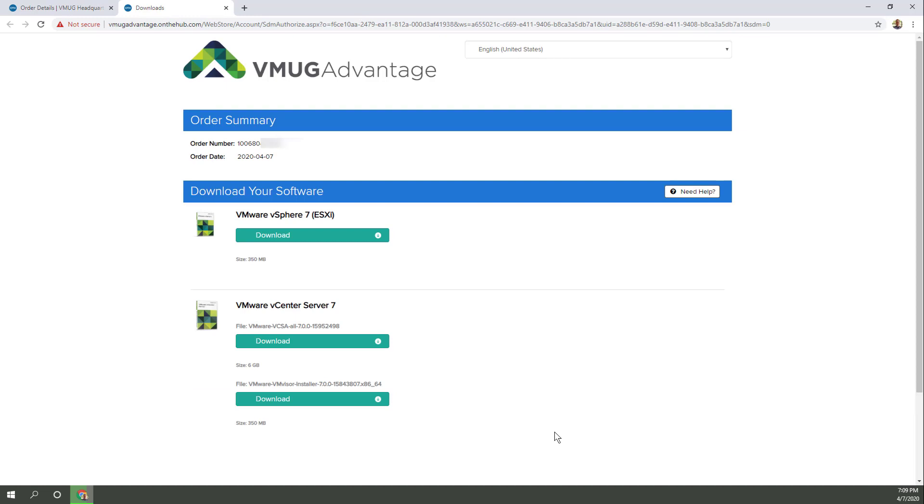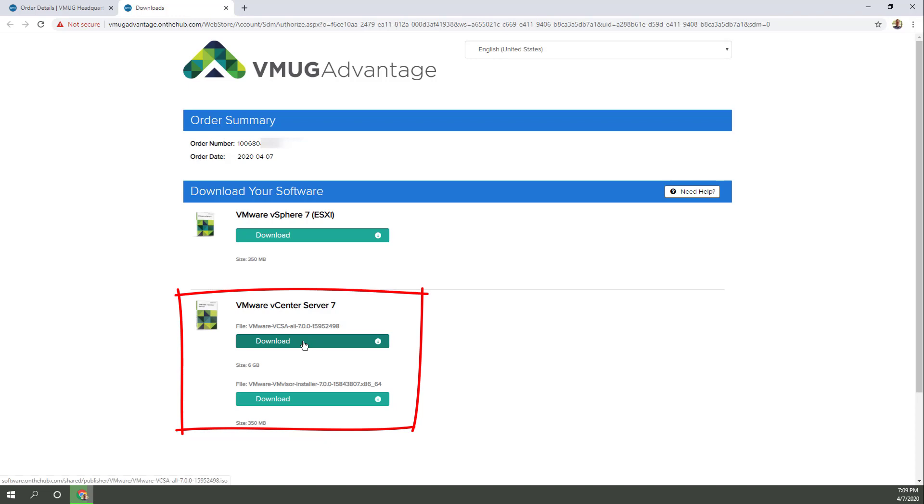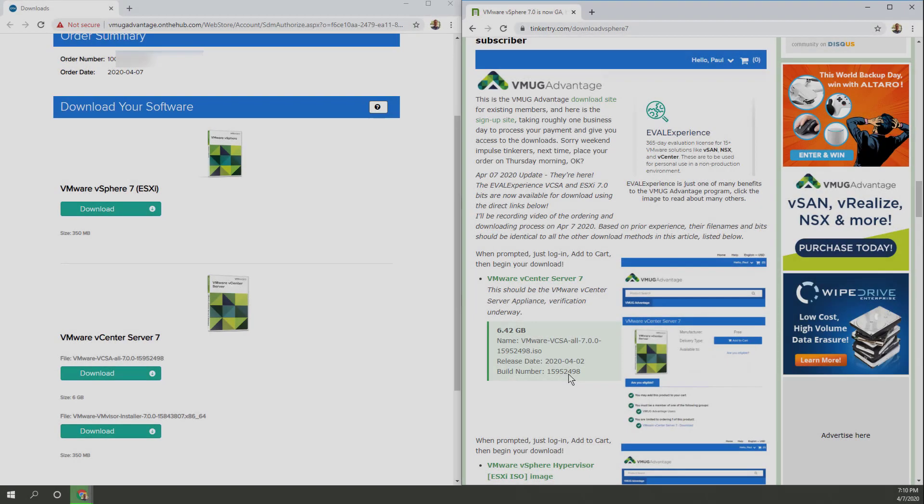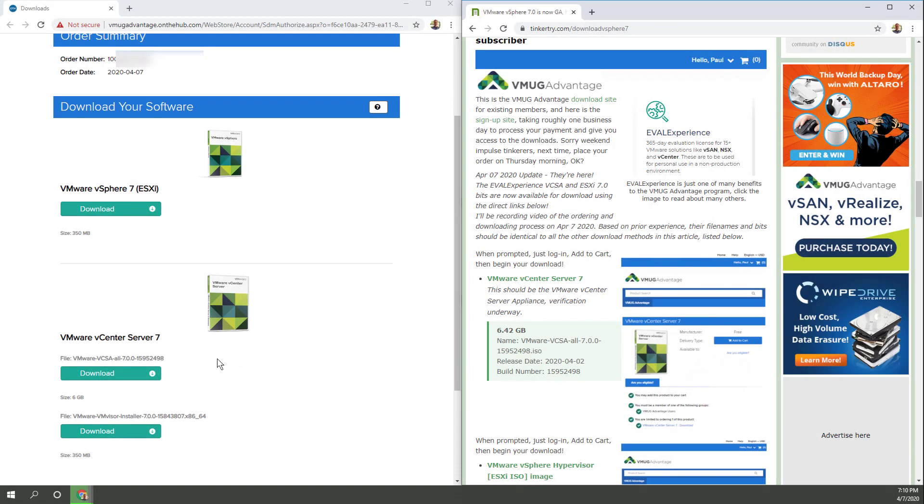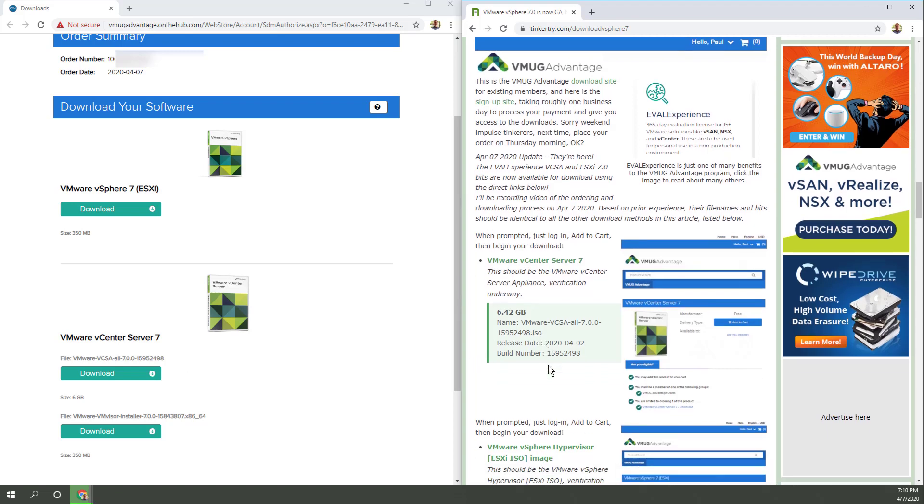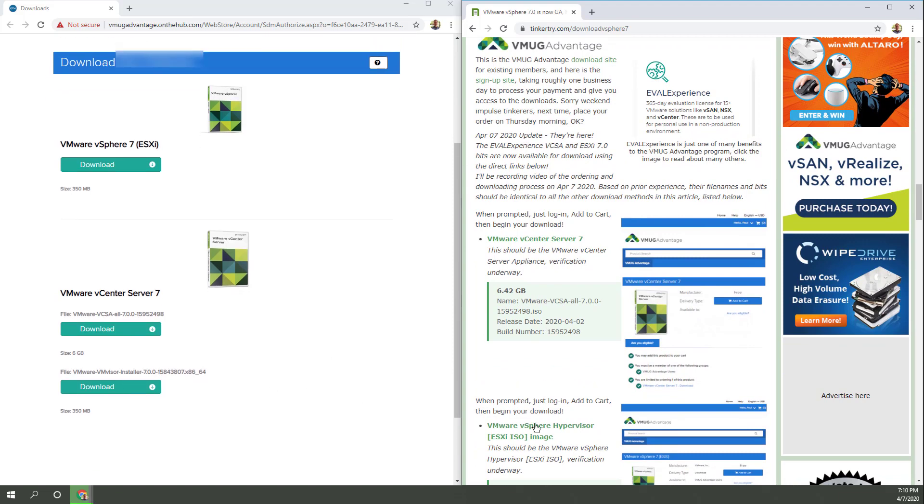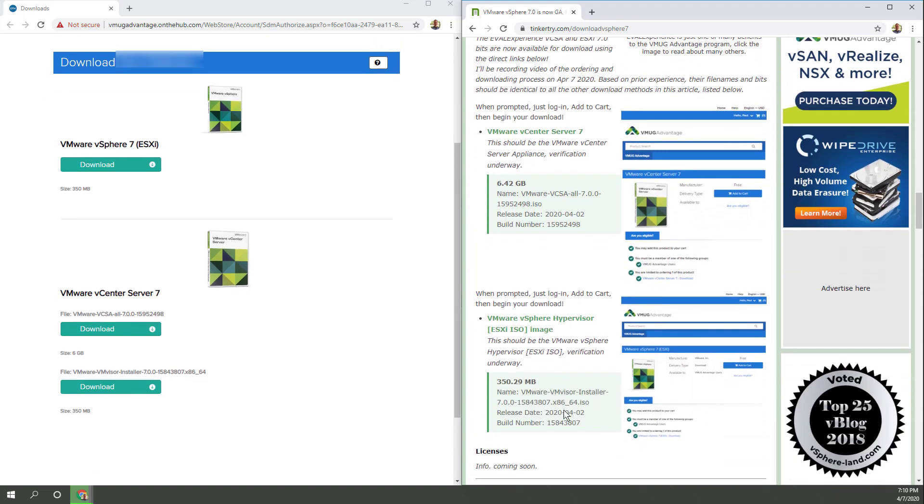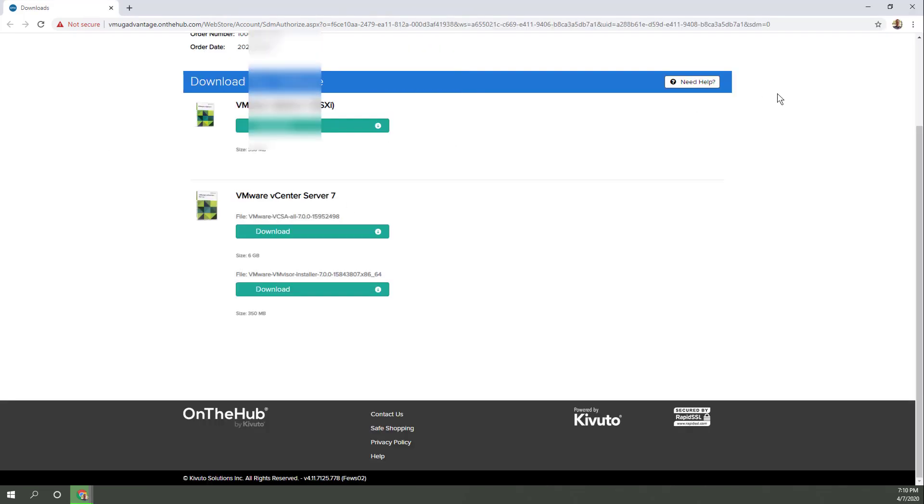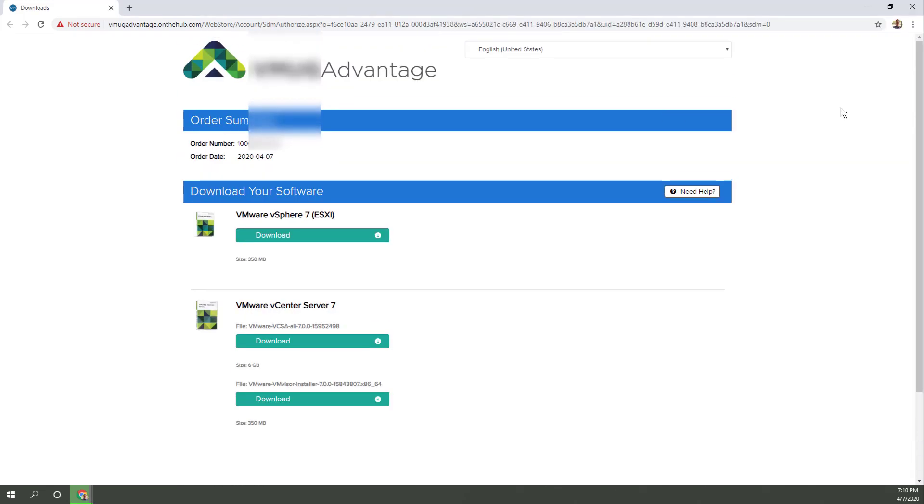All right, here we go. Great. They made it even easier. You can actually get all your bits downloaded from VMware vCenter Server. It gives you both the appliance and the downloader. Right there, they preview the name of the file, which is awesome. And that is an exact match, 2498. And here they preview the name of the hypervisor file as well. And that is also an exact match. So I am pleased with all of that.